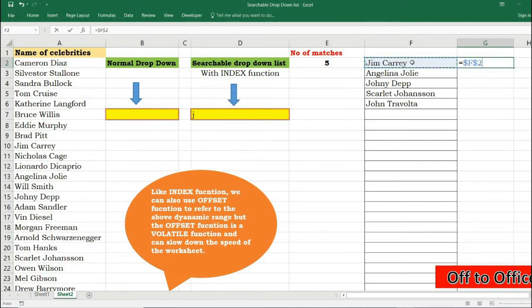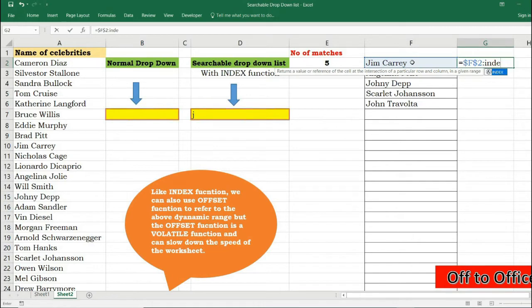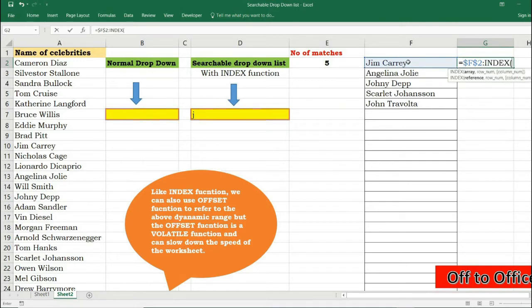Now INDEX function is a very special function. In general it returns us the value of the cell referenced by us, but when it sits behind a colon sign it will rather refer to a cell reference and not the value in that cell. So I am trying to refer to this range.